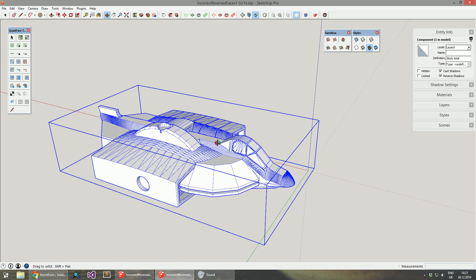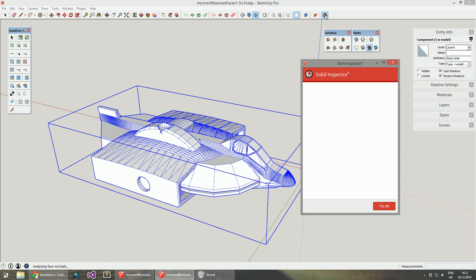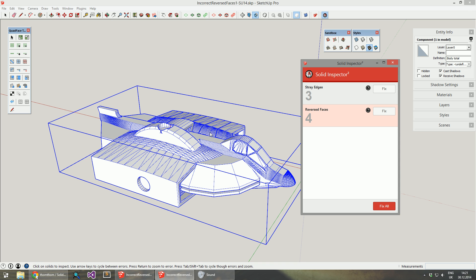Currently I have Solid Inspector 2.0 on my screen. On this model it takes a while before it's finished processing, and it says there are four reverse faces. This is incorrect—this model actually only has two.